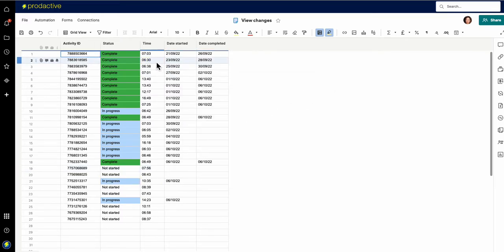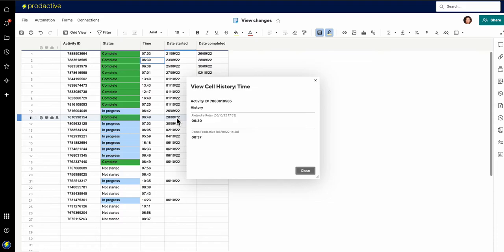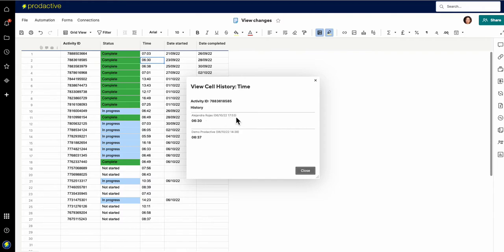So if I now go to this one here I'm now going to right click on the cell and you can see this one here it says view cell history. I can click on that and you can see that Alejandra Rokas went in and she made a change at this time here, 1753, made a change to that cell and changed it from 637 to 630, so that's what it is now.